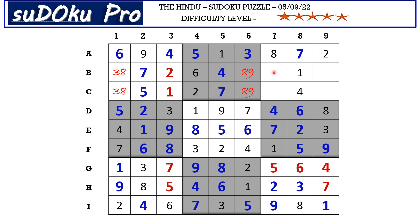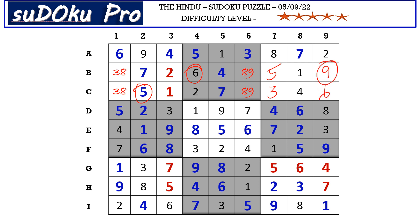Here the missing numbers are 3 and 5. There is a 5 blocking, so C7 takes 3 and B7 takes 5. Here the missing numbers are 6 and 9. There is a 6 blocking from the B row, so B9 takes 9 and C9 takes 6. This 9 cancels out the 9 here, so B6 takes 8 and C6 takes 9.